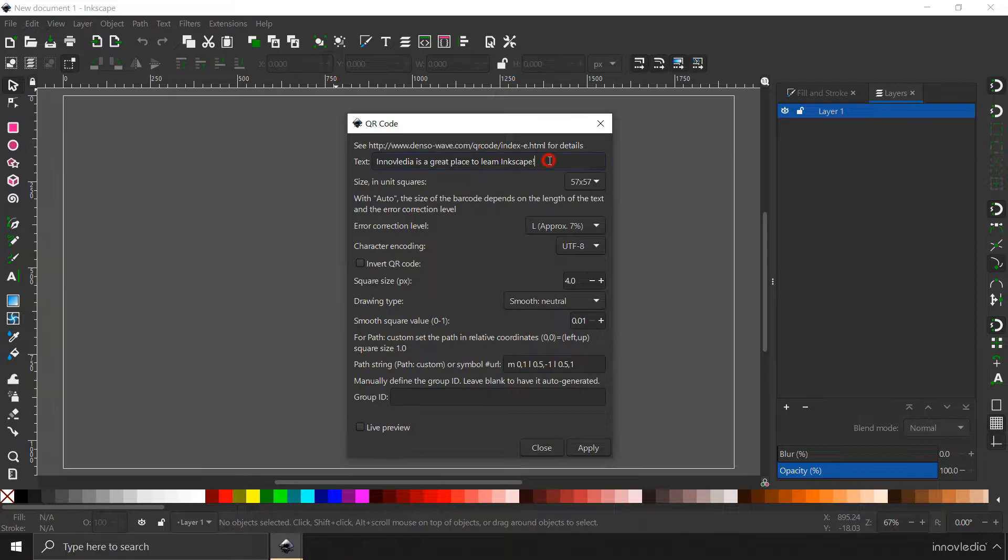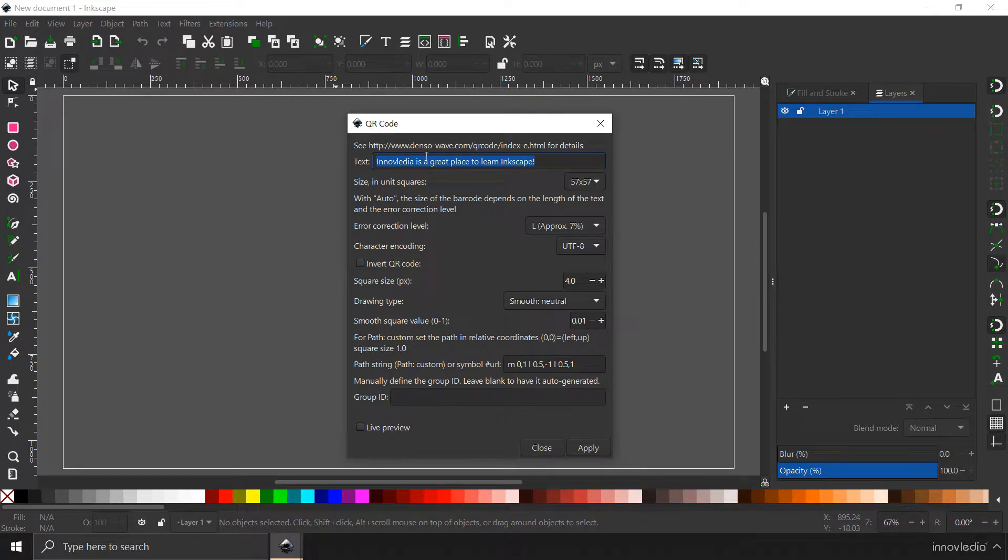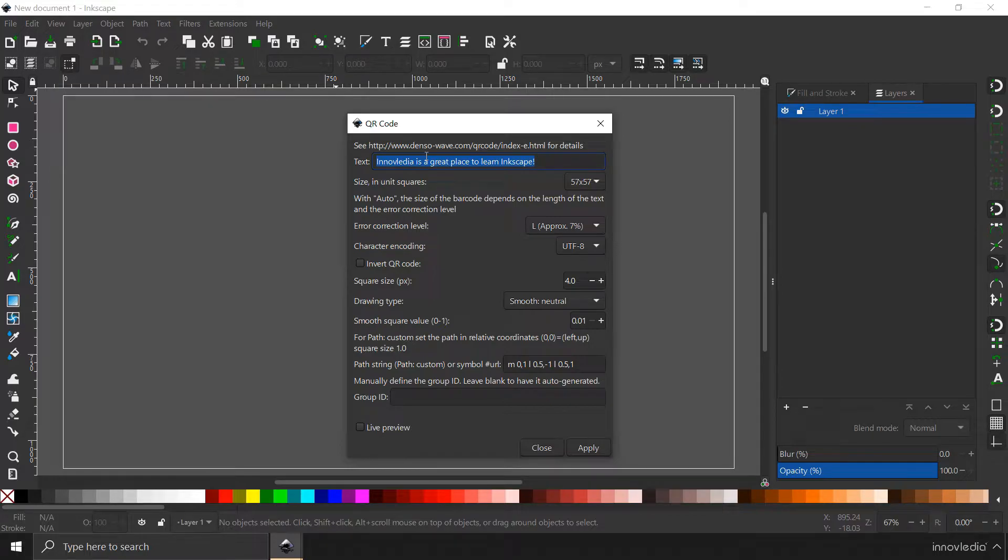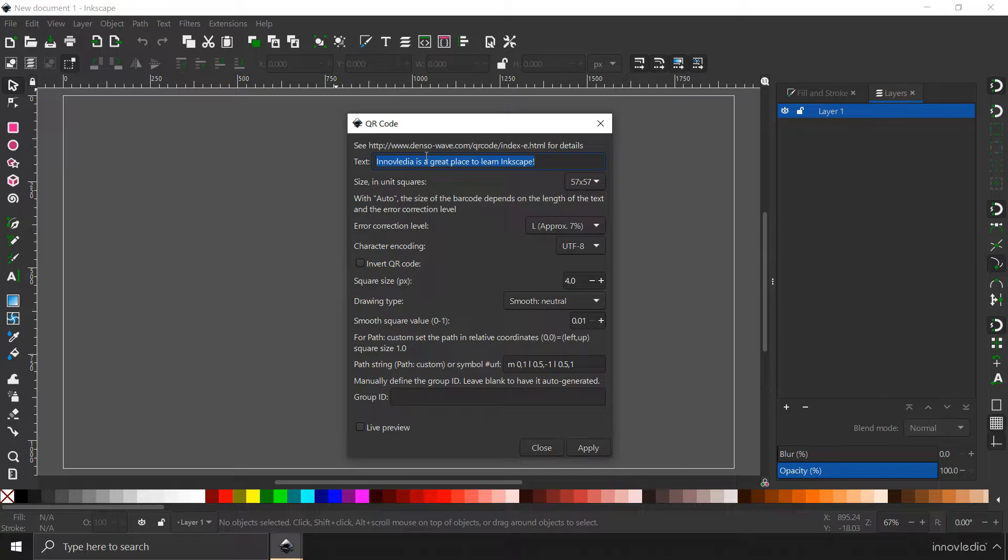Here, within this text box, you can put in any text, any number or any information that you want inside the QR code. Which means that once you scan the QR code, you will find this piece of information right there.